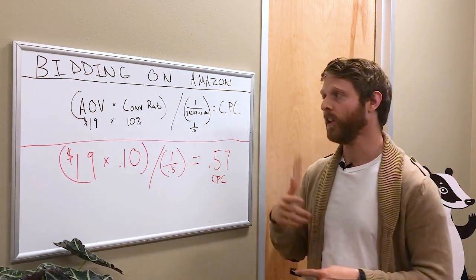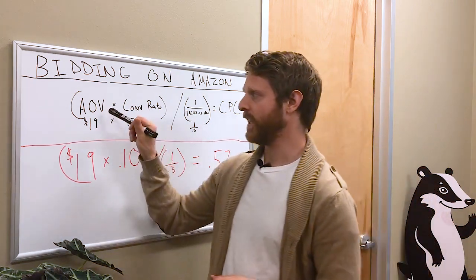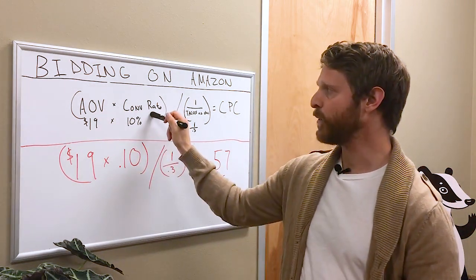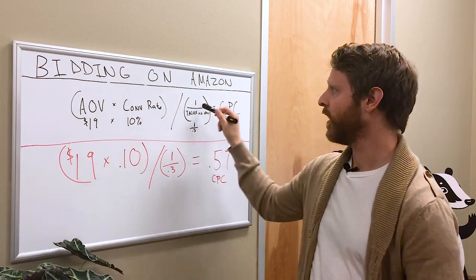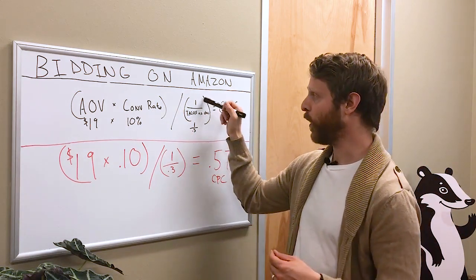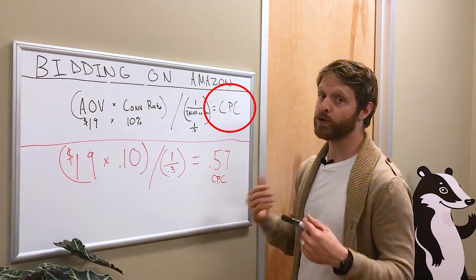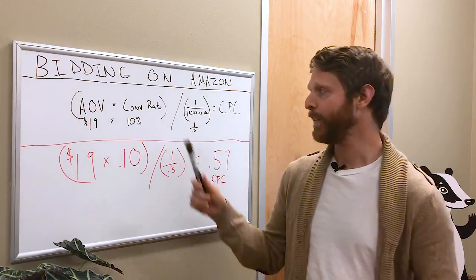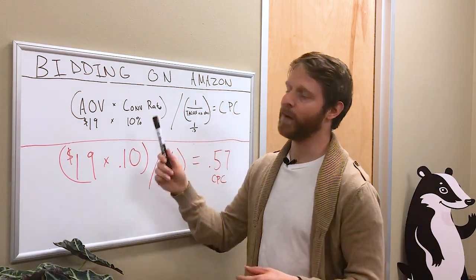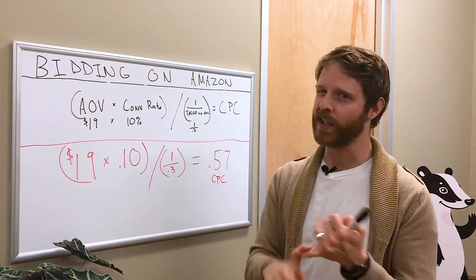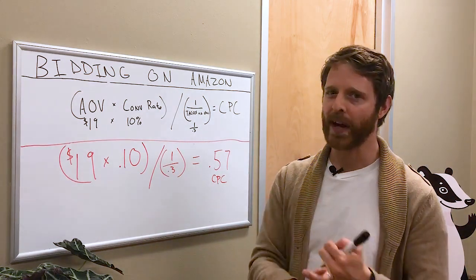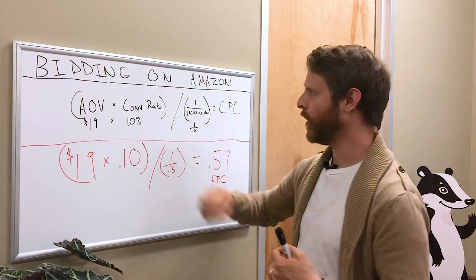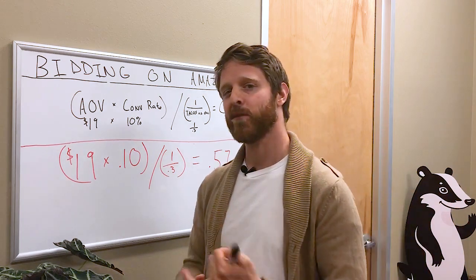Here it is: Average Order Value times your Conversion Rate divided by one over your Target ACoS equals what you should be paying per click. If you could optimize every keyword or ad group to this calculation, you would never be over-bidding and you would never be under-bidding.